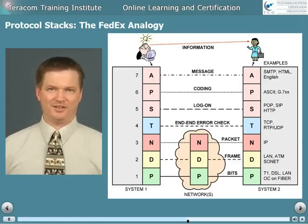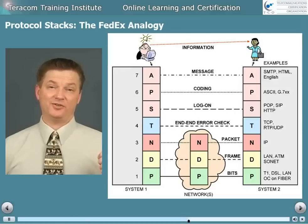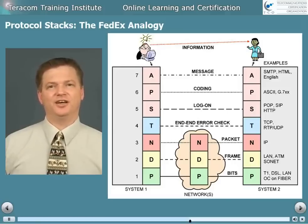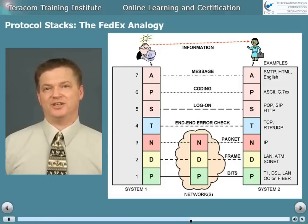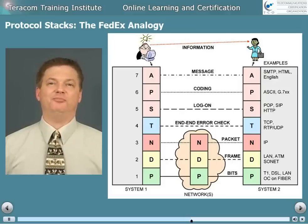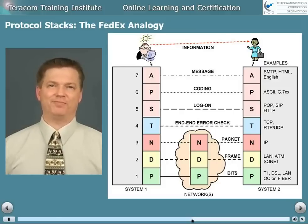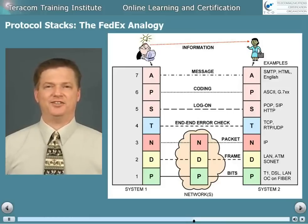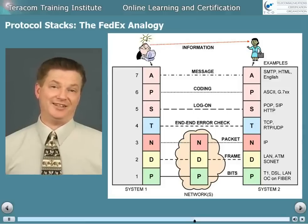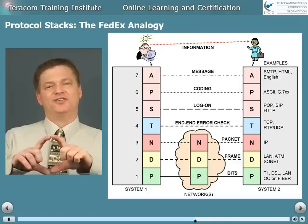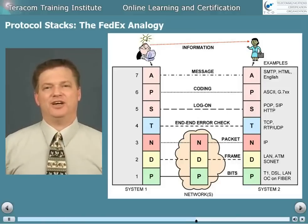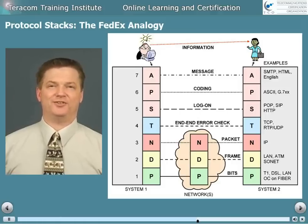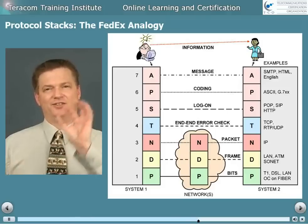Layer 2 is the data link layer, and it's responsible for doing error control and flow control on the physical connection. This is usually implemented using frames, and the most popular kind of frame is a LAN frame — the standard is 802.2. When you implement a LAN, you get layer 1 and layer 2 together. The address on the frame is called a MAC address — media access control address. You hear people talking about MAC layer addresses, MAC addresses, or Ethernet addresses — this is the address that goes on the frame.